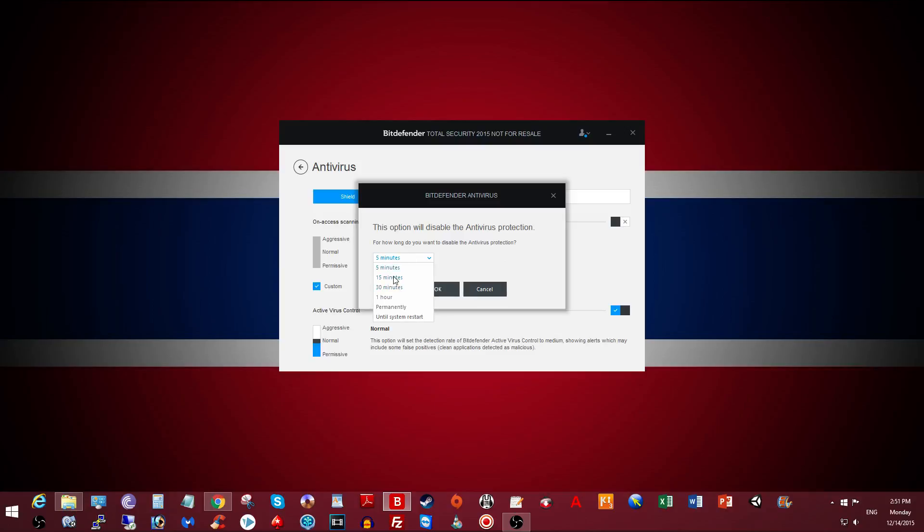for how long you want to disable your antivirus: 5 minutes, 15 minutes, 30 minutes, 1 hour, permanently—I would not recommend that—or until the system restarts.